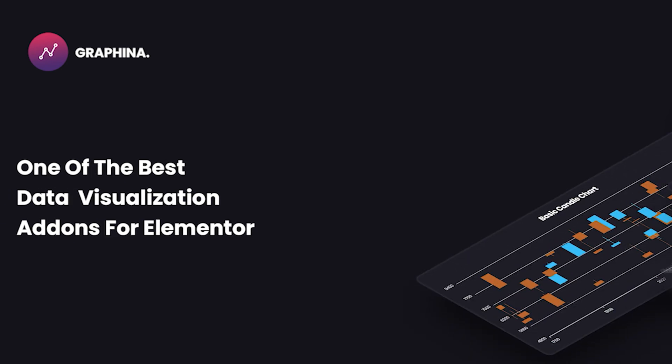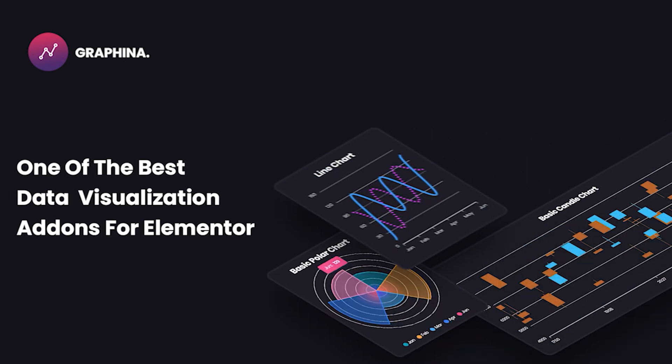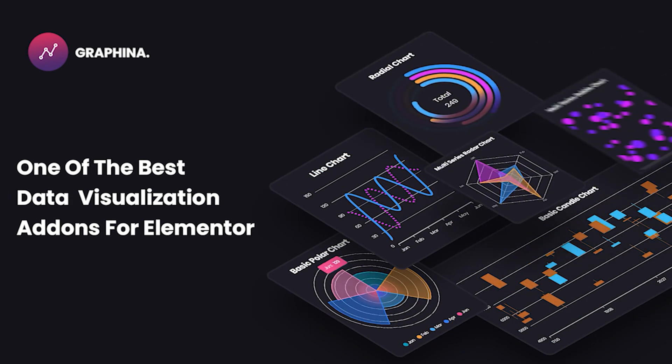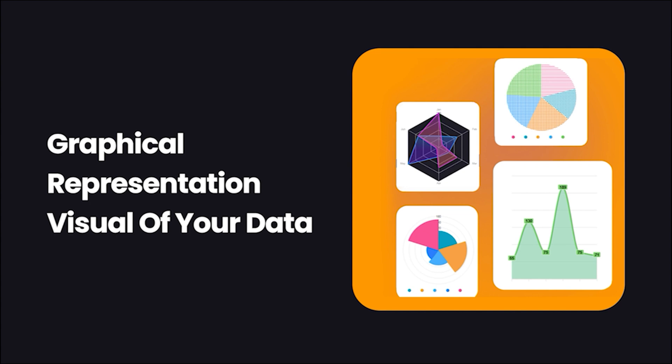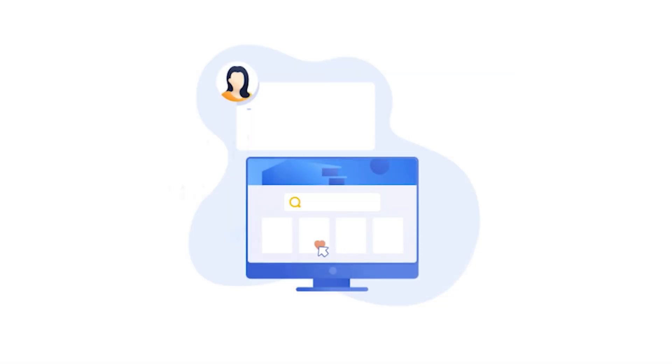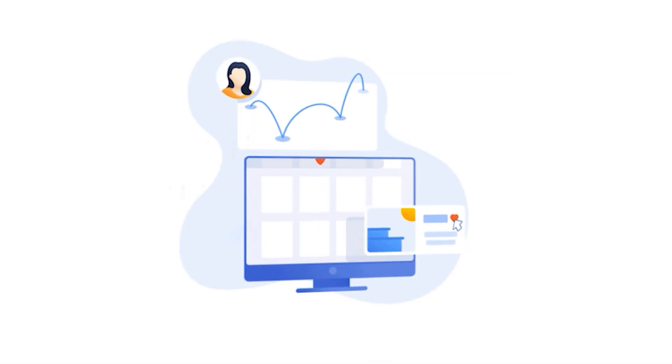Hello users, welcome back. As we know, Graphena is one of the best data visualization add-ons for Elementor. It gives you graphical representation visuals of your data so you and your clients can keep tabs and understand progress better.